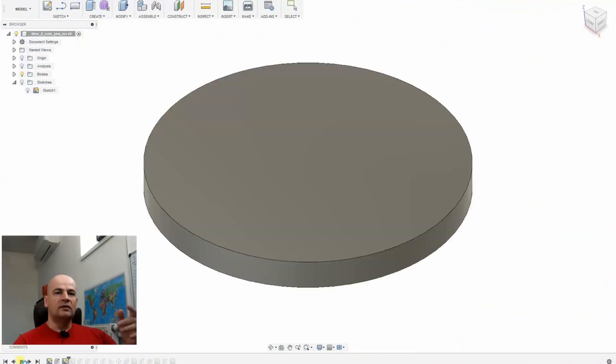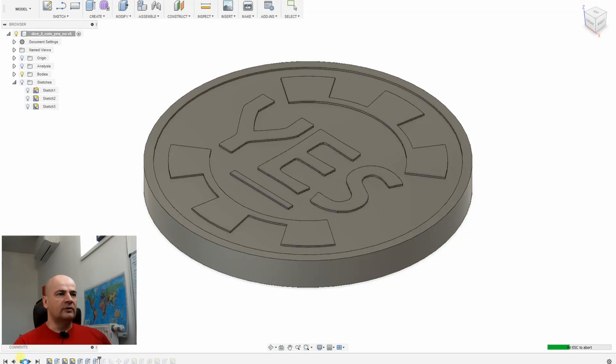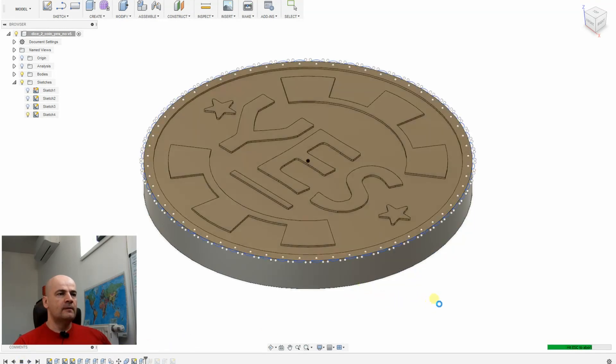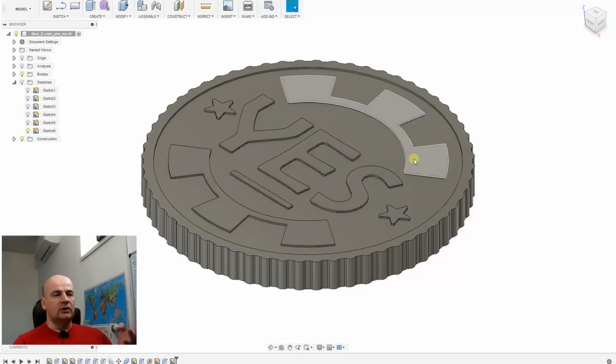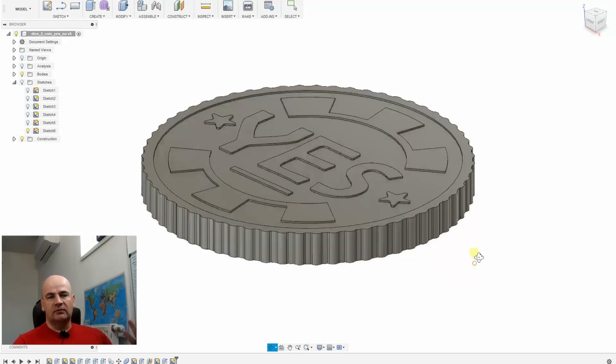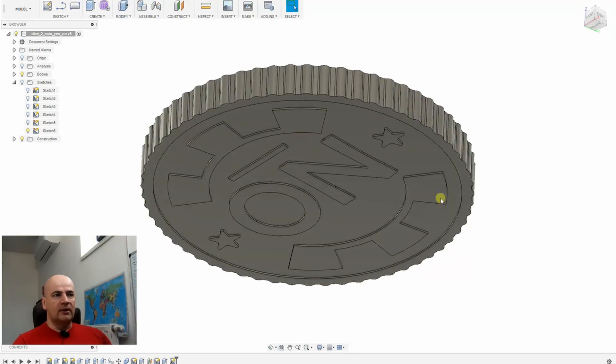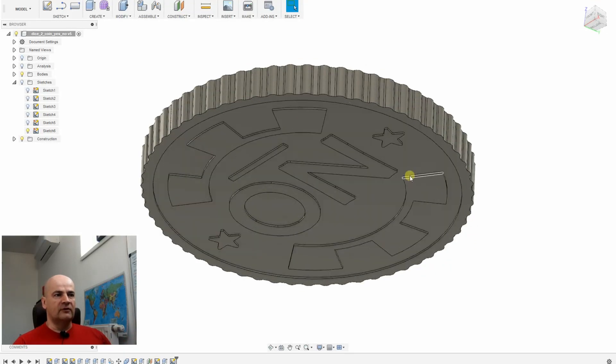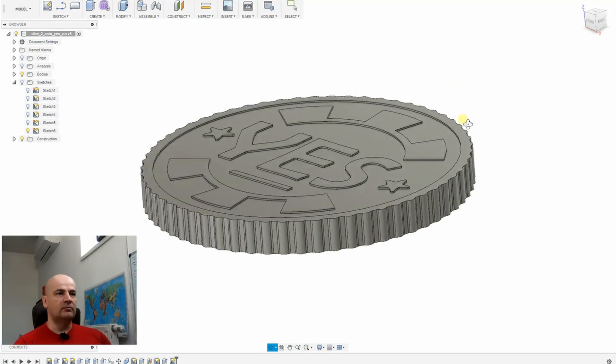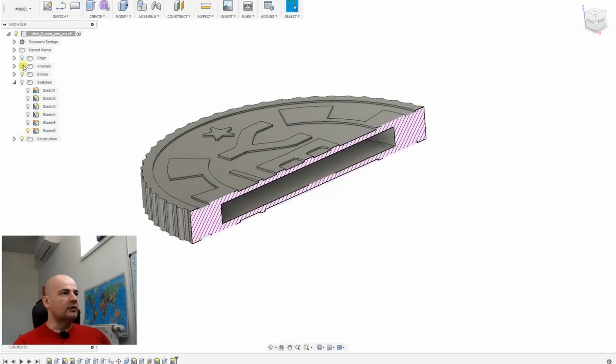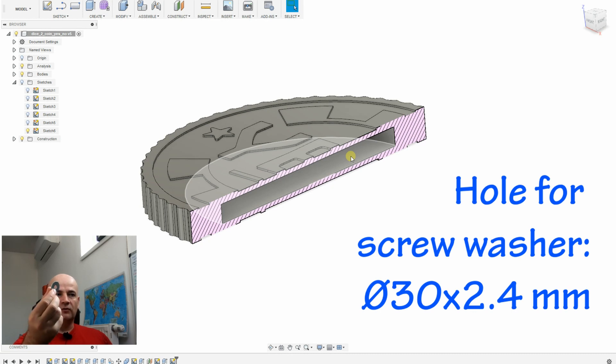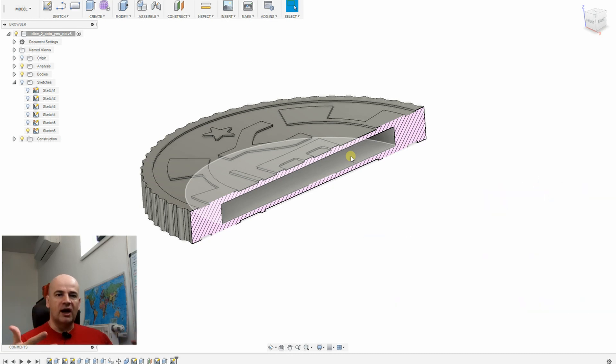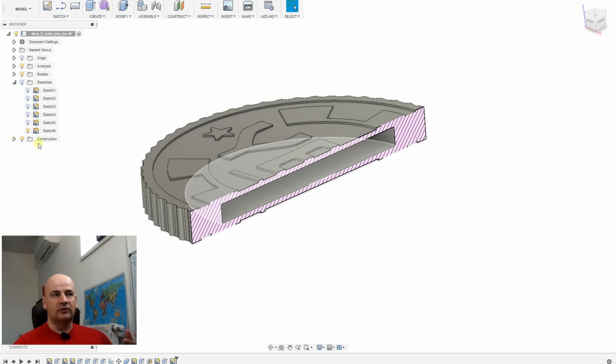And these are my design steps for this new version. I added some more graphics to the top and the bottom, which is very useful not only because of the looks but also because the bridging will be better quality if there is more support below that bridge. And importantly, you can see there is a hole where I will insert this screw washer, so it will be heavier and give a better feeling of a real coin.